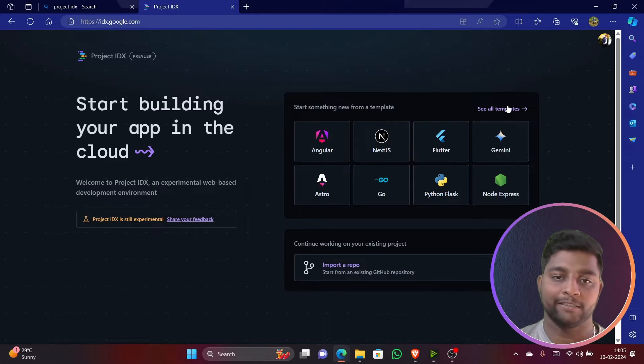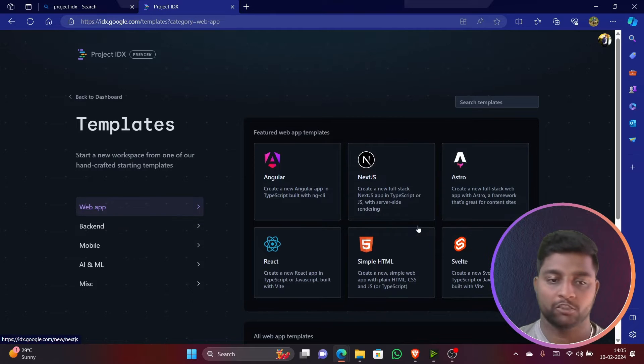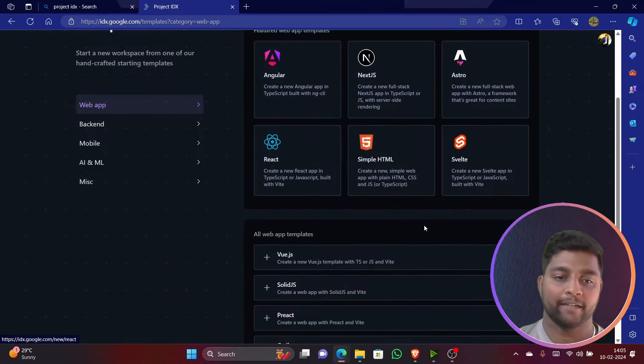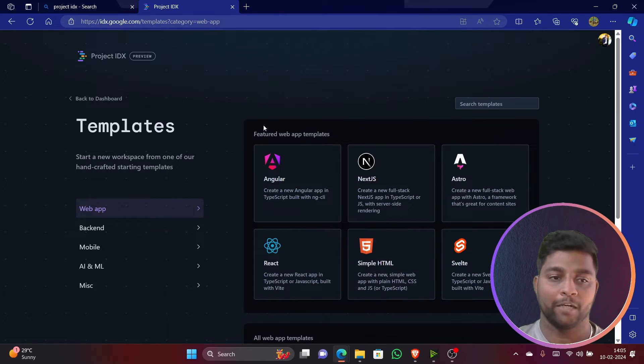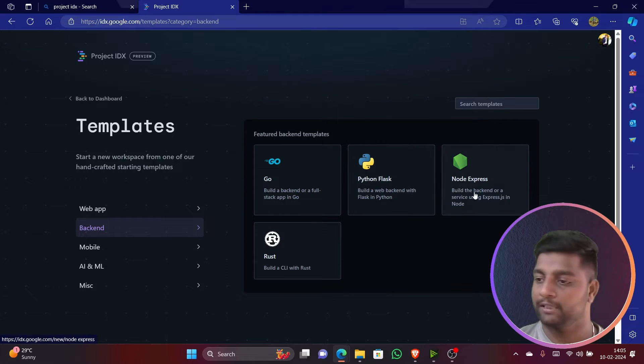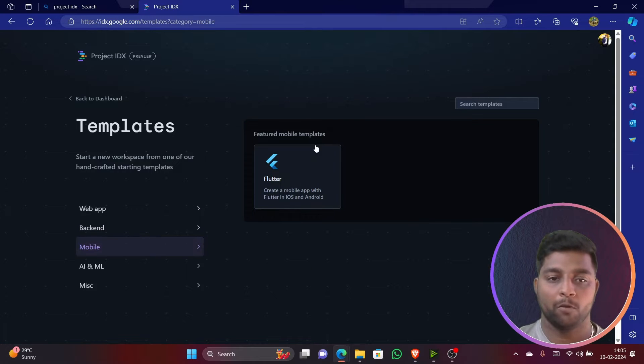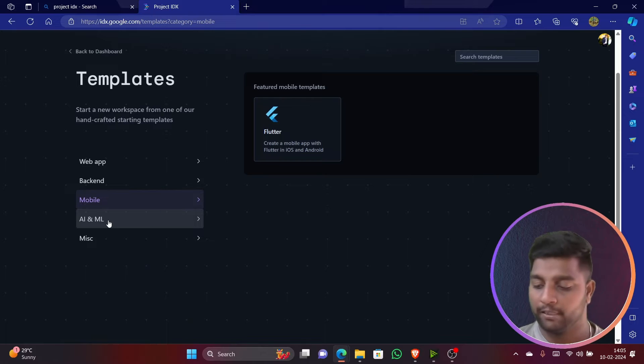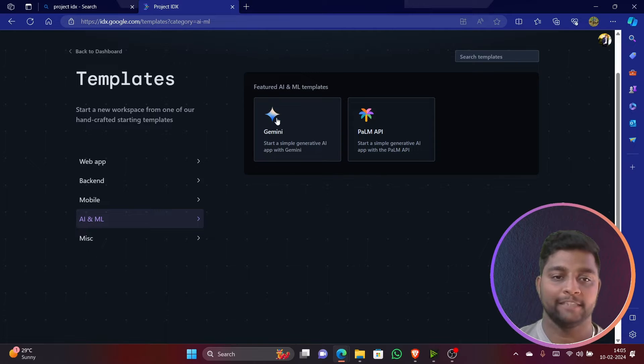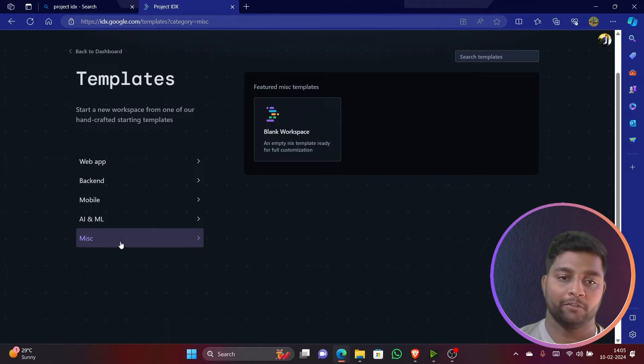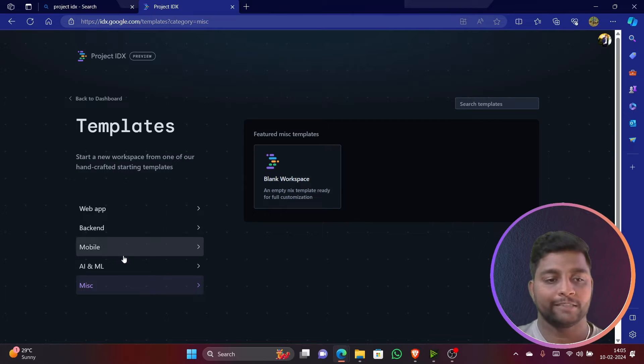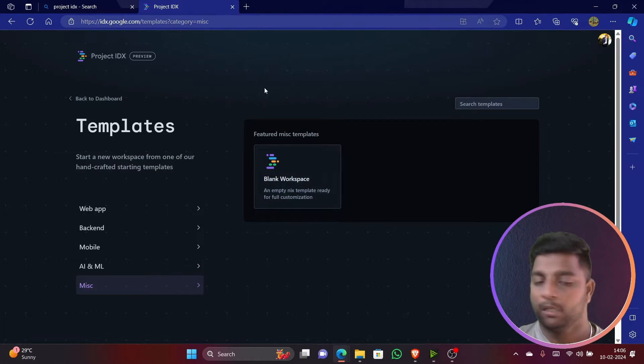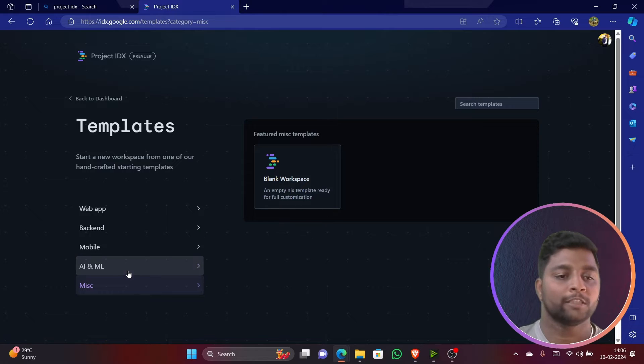I'll show you all the interface here. You can see there are some templates for web-based applications - Angular, Next.js, Astro, React, everything is there. You can even import other templates from your GitHub repo. For backend, Python Flask is available, Go language, Rust, and Node Express. For mobile, Flutter UI is available. When it comes to AI/ML or data science, you can see Gemini is available and even Palm API is available. If you click on this, there's a blank workspace. If you don't want to use all these templates and want to write your custom code, just click on this blank workspace and write code of your choice.